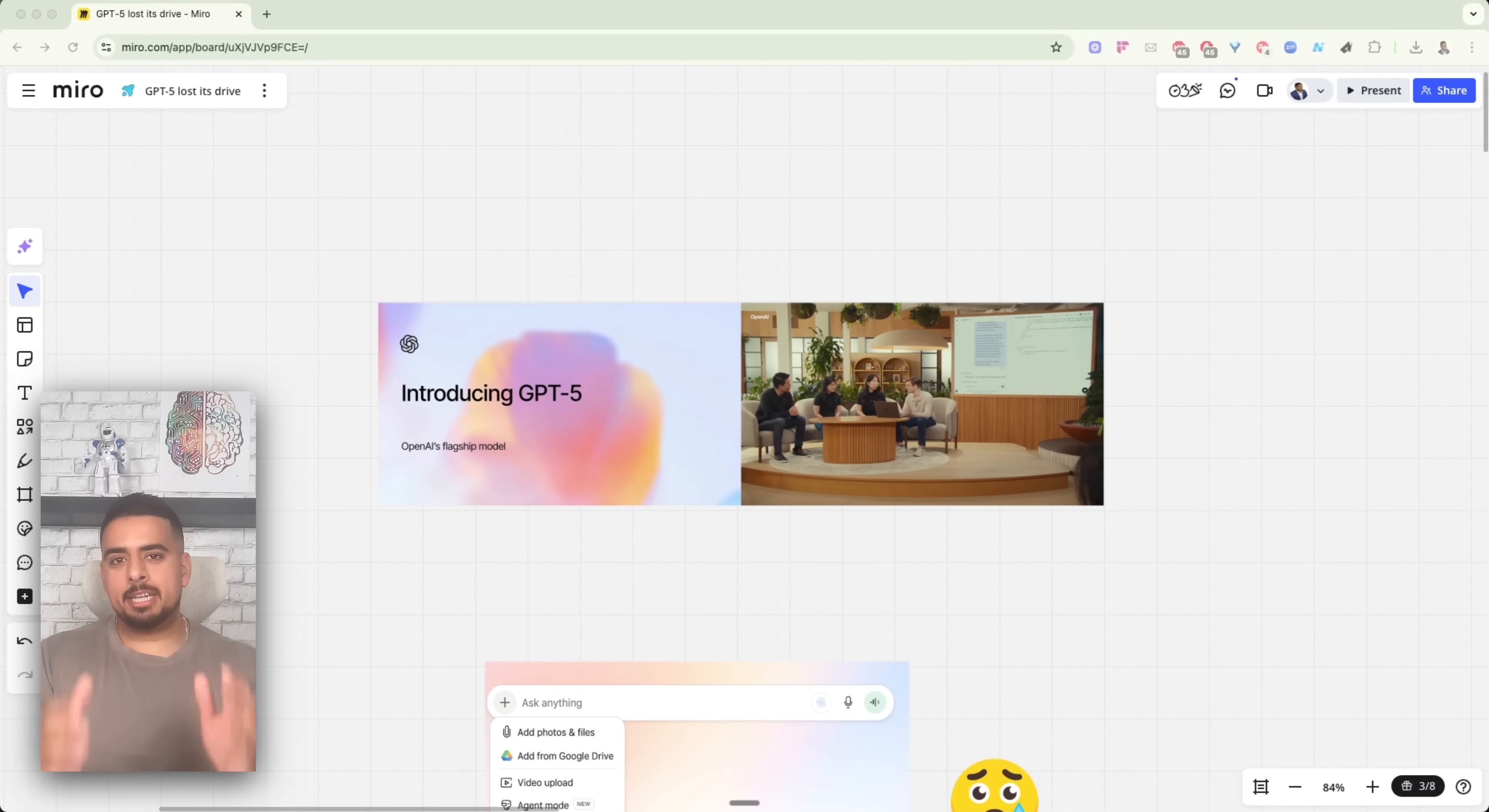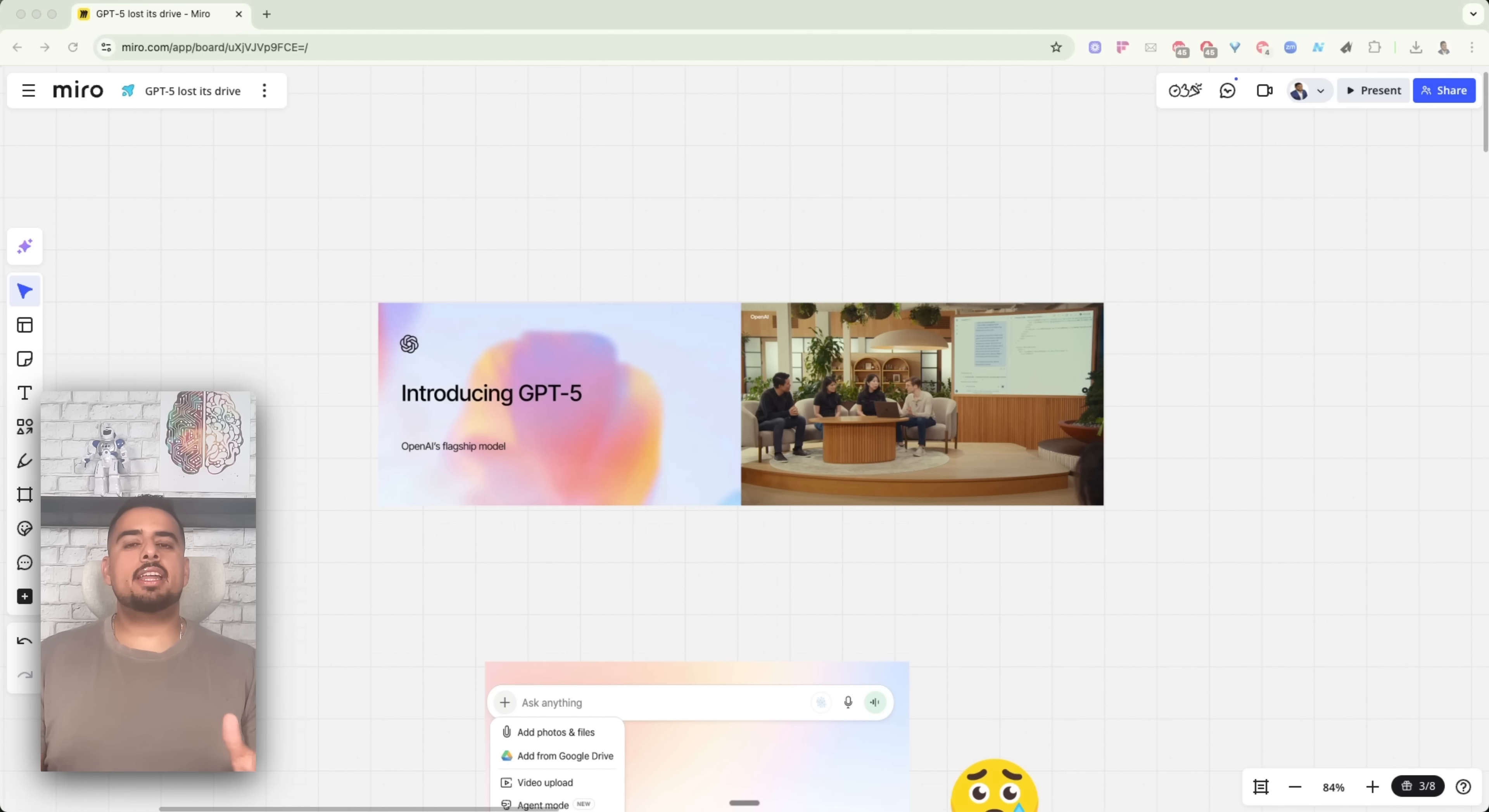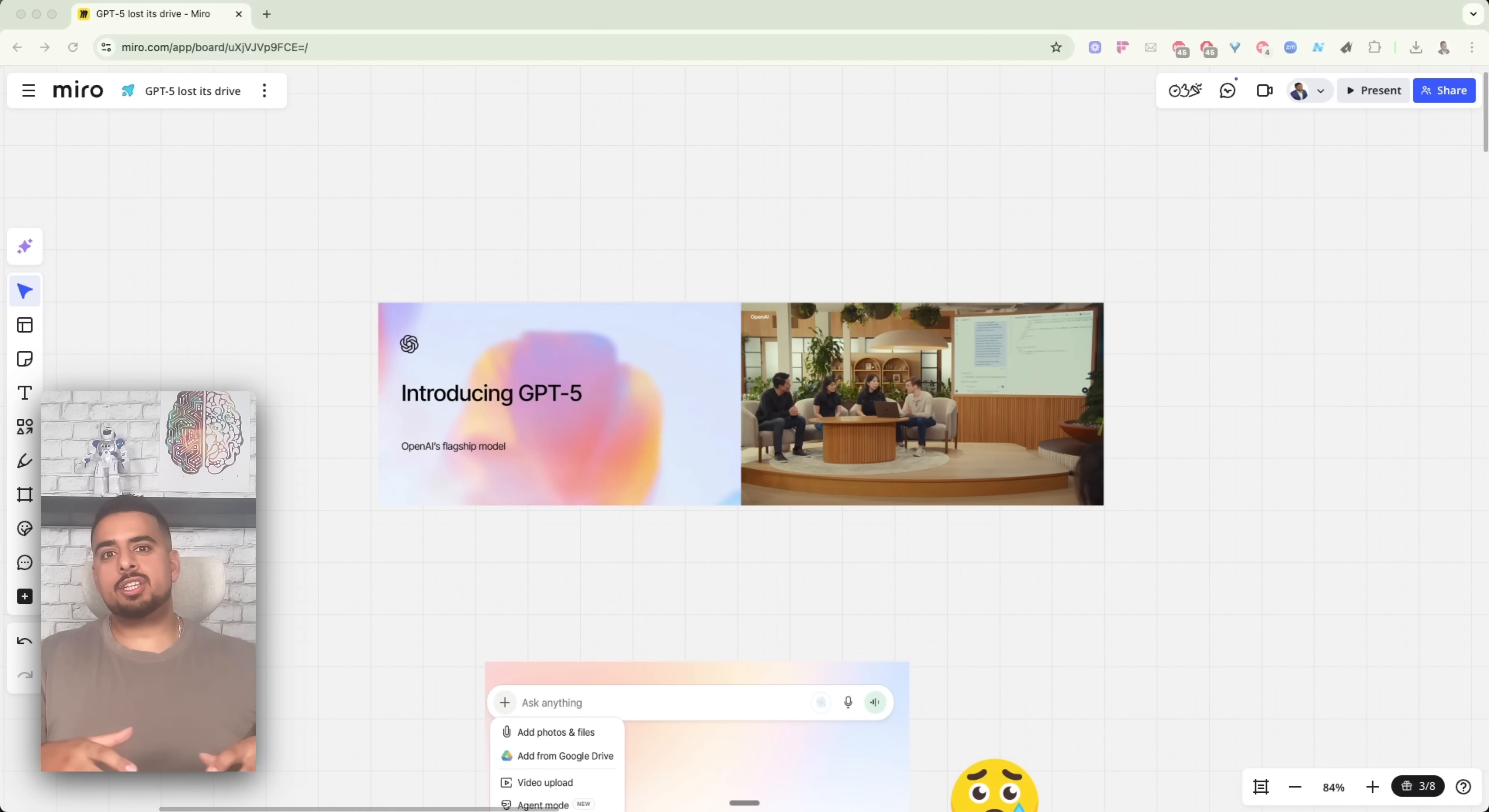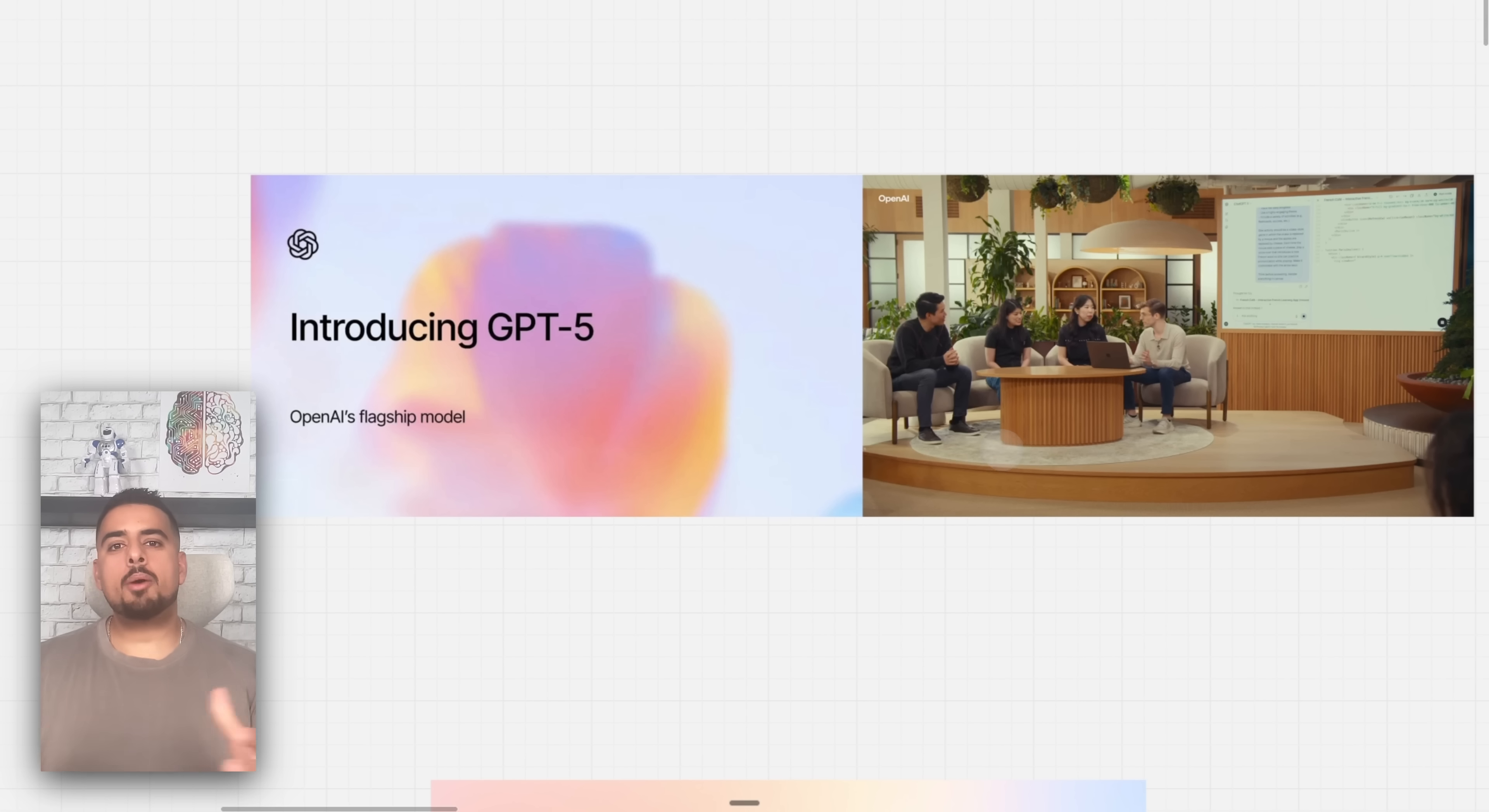This video isn't going to be my typical tutorial style where I go into ChatGPT and tell you all the amazing use cases. Instead, I'm going to walk you through my thinking as to why I think this is actually more harmful for building AI products rather than helpful.